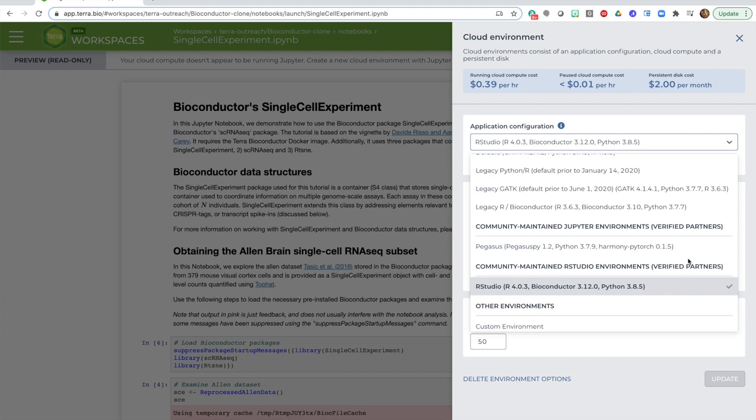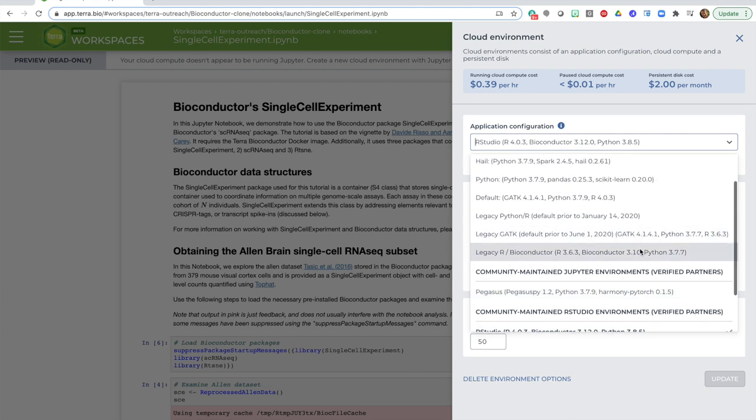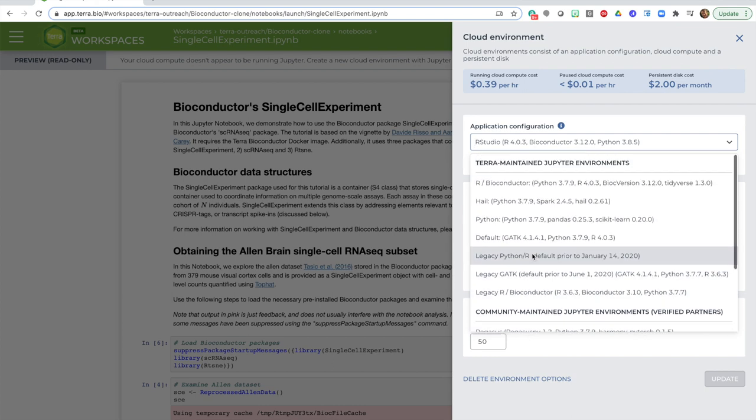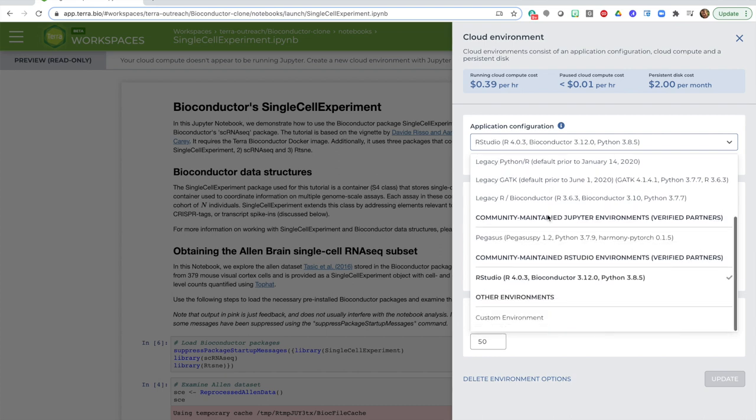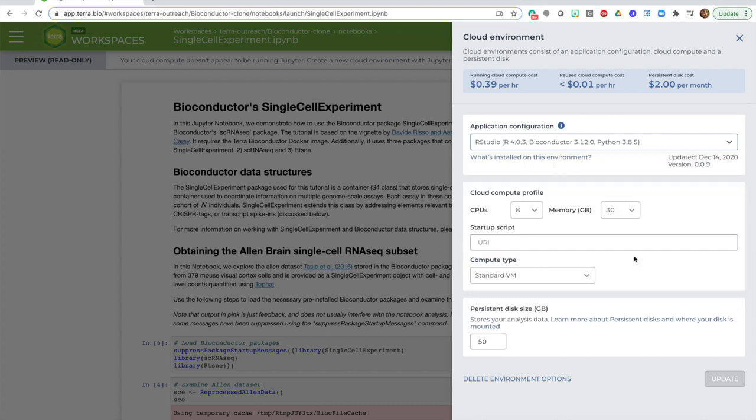By the way, you'll see there are a couple of other environment options named R Bioconductor, but those are only for using Bioconductor in Jupyter Notebooks, not RStudio. Right now we don't yet have an environment that can do both, so you have to pick one or the other. When you're done with that, you'll have to click the update button and wait a couple of minutes for your environment to be ready.